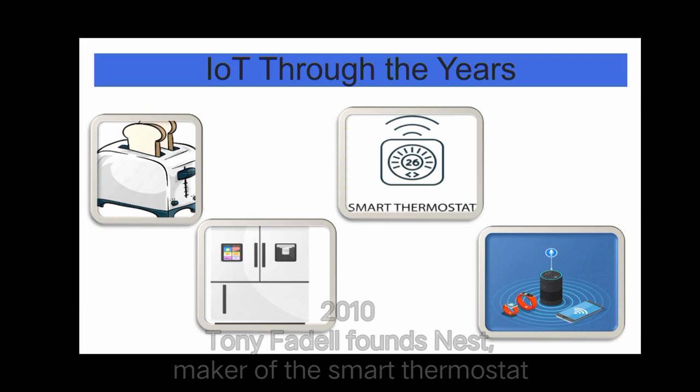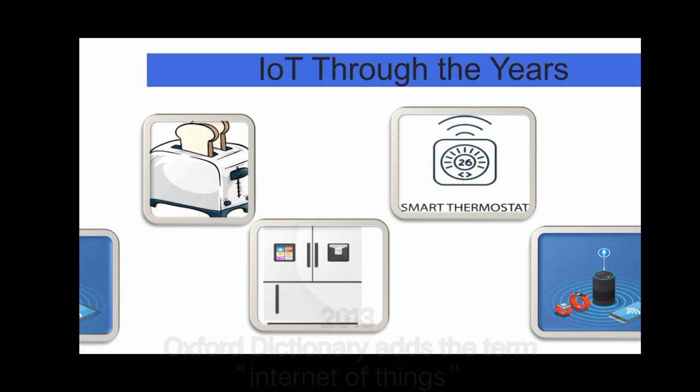In 2010, Tony Fidel founds Nest, maker of the smart thermostat. In 2013, Oxford Dictionary adds the term internet of things.